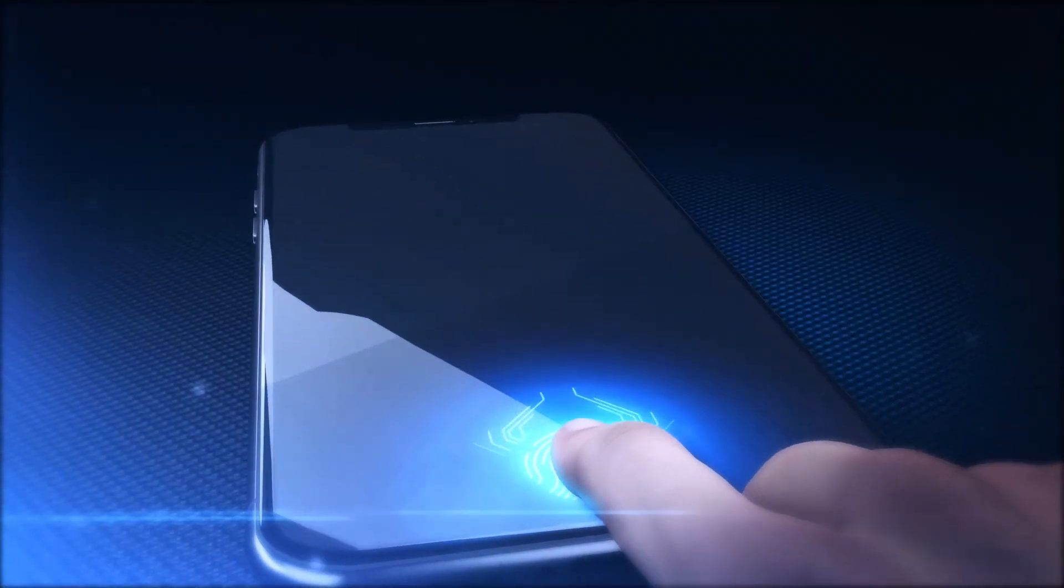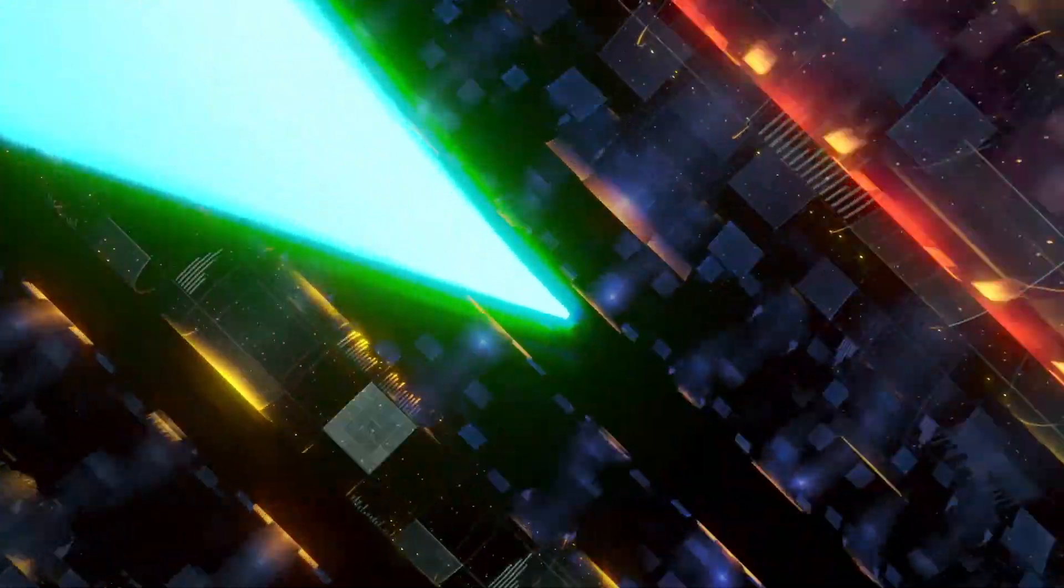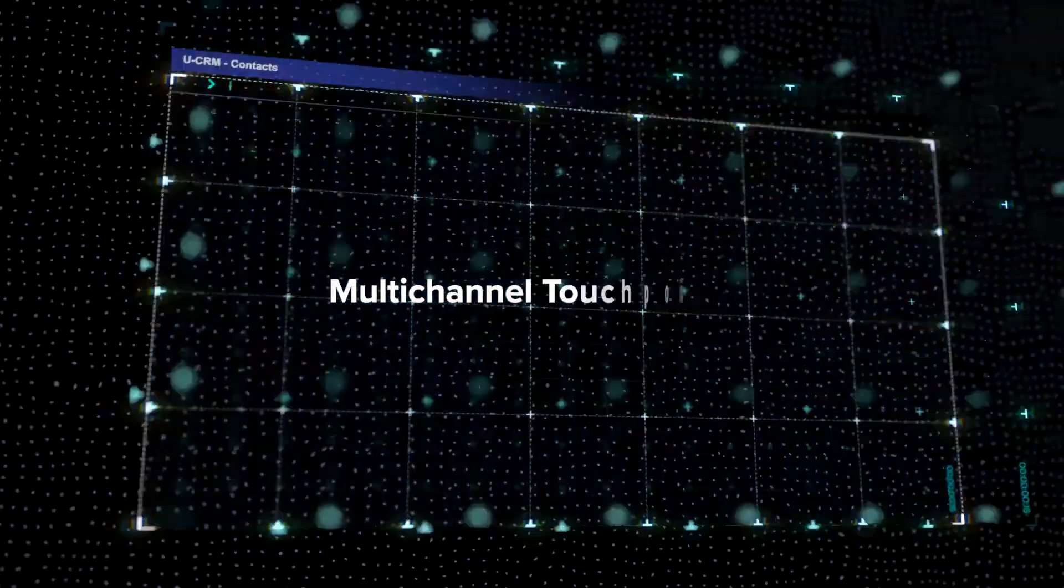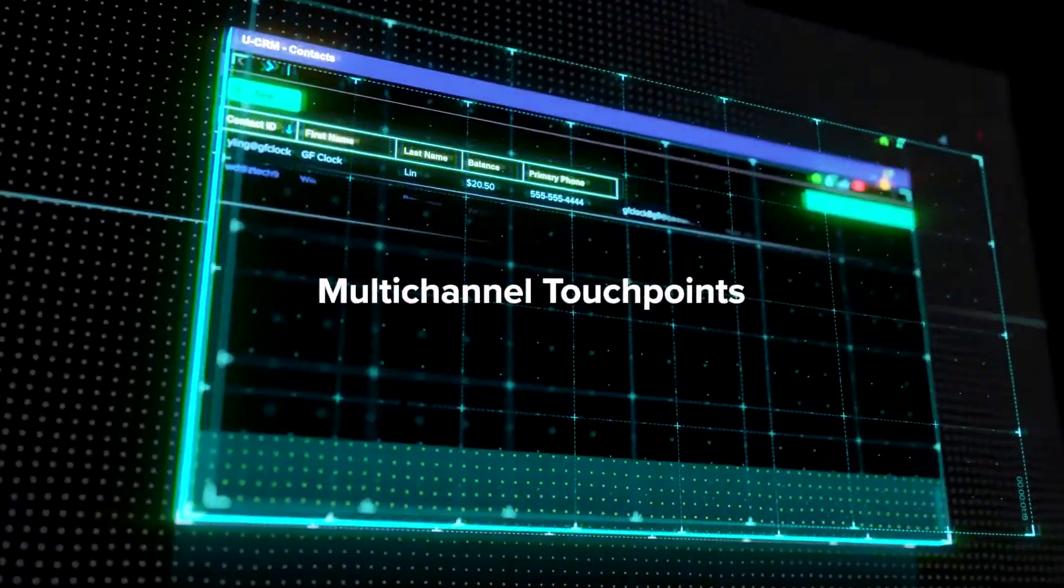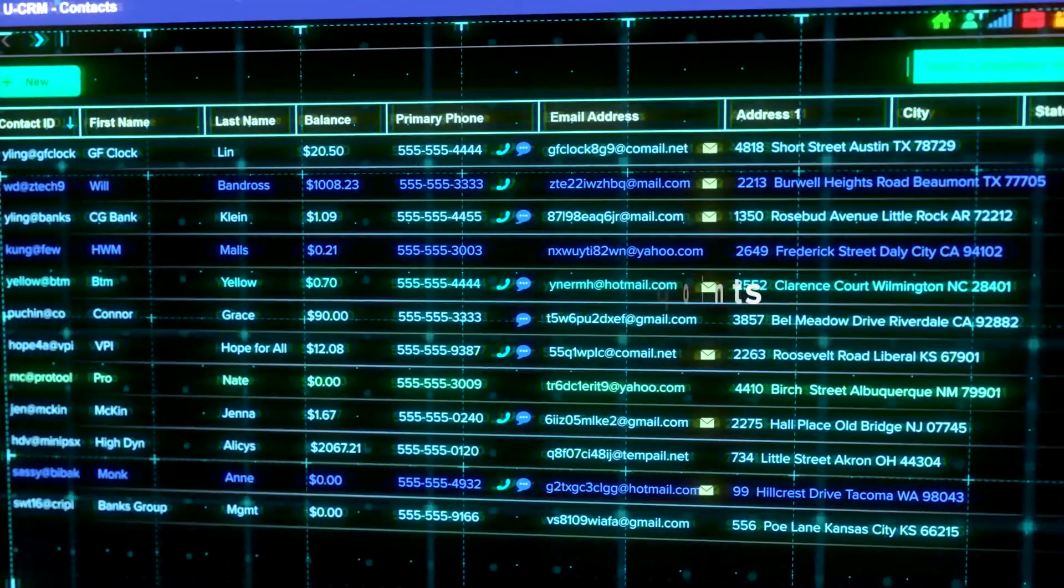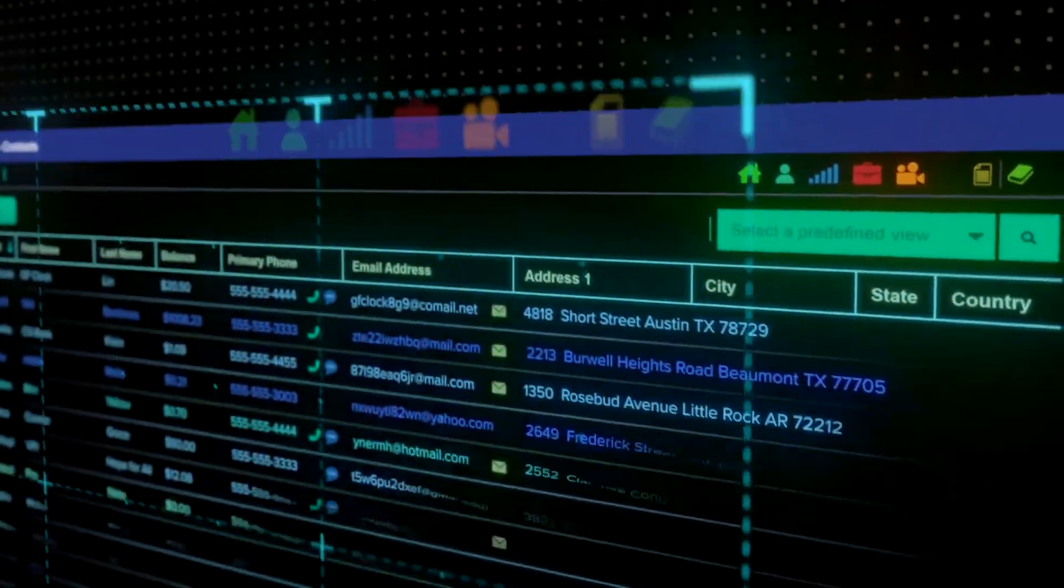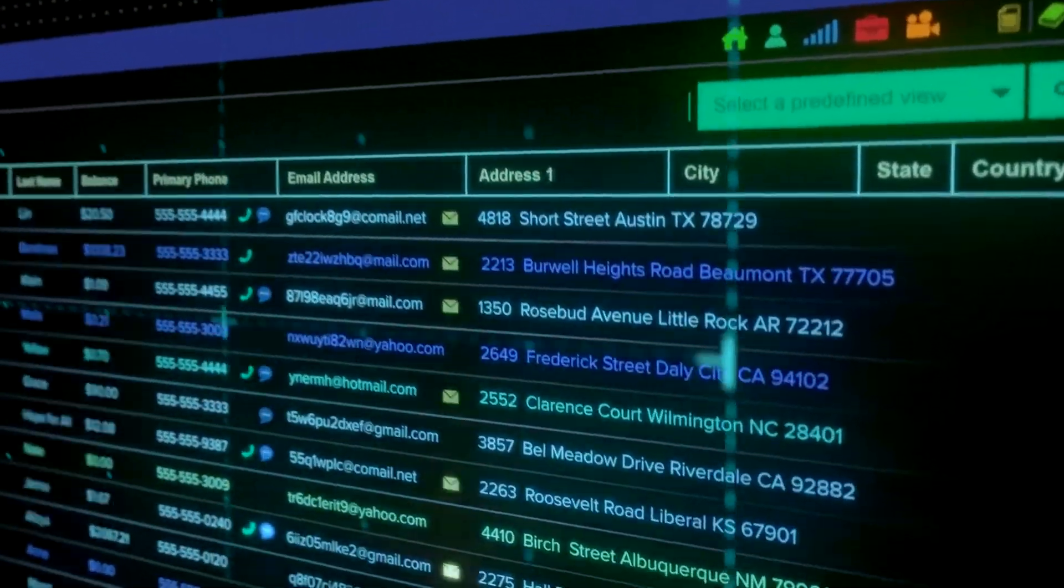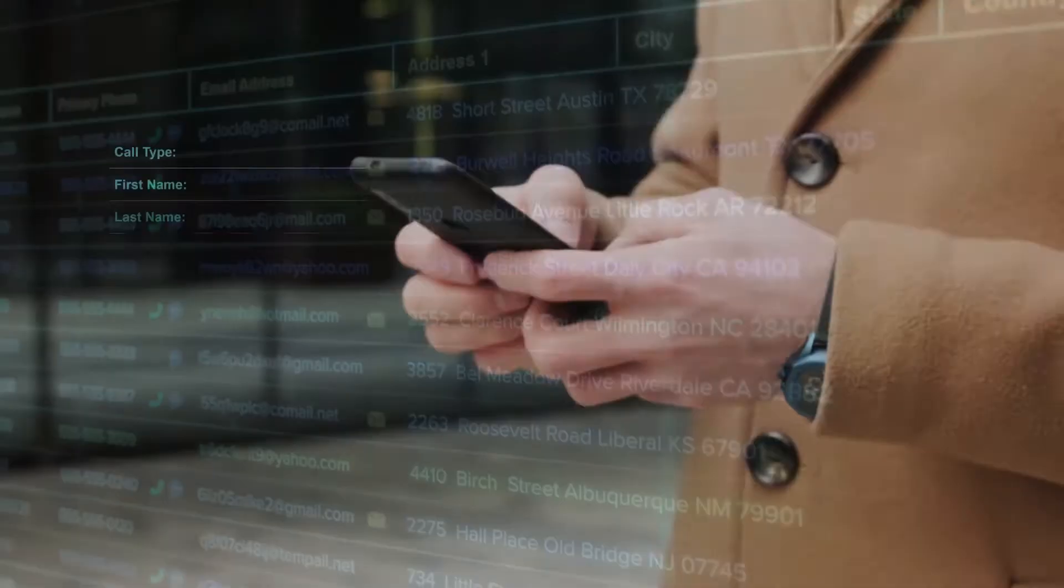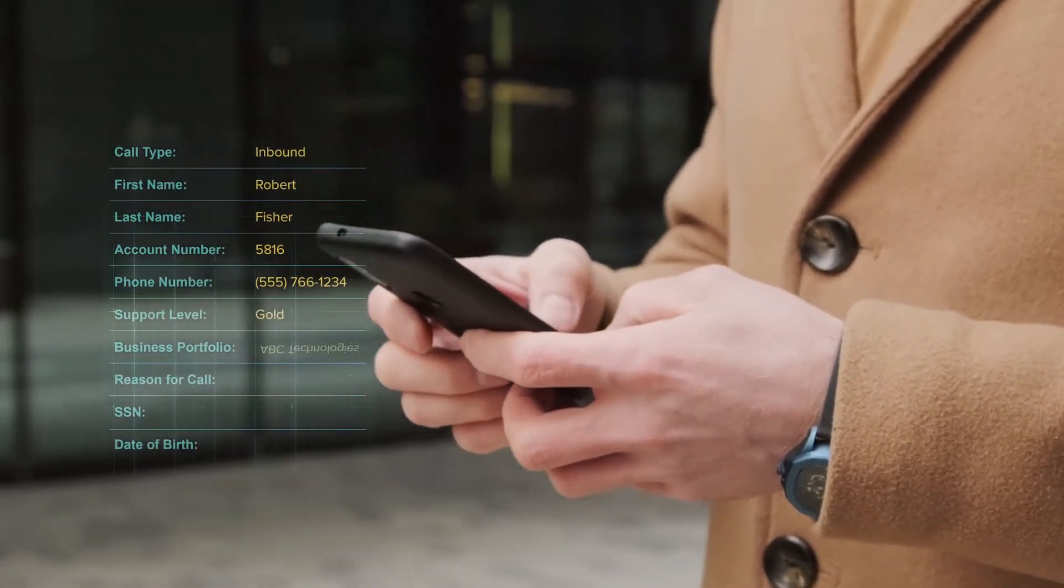At the foundation of it all is our embedded CRM, one central hub for all of your customer data and interaction history. It easily connects with your existing systems of record and allows agents to benefit from information pushed and pulled in real time.